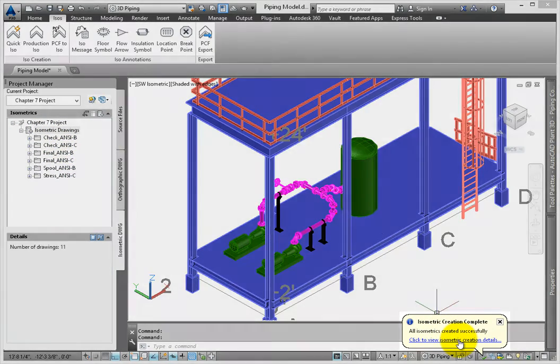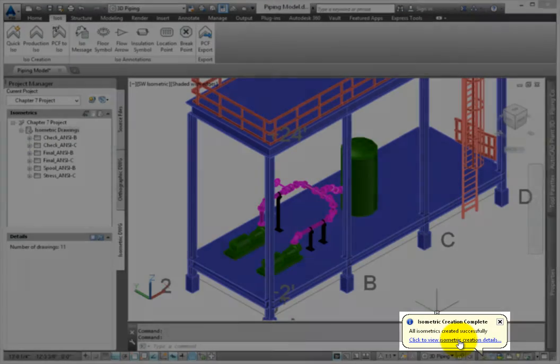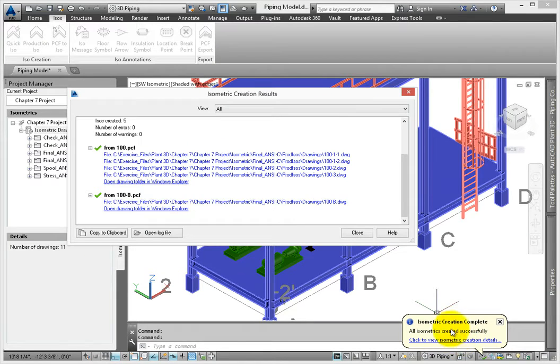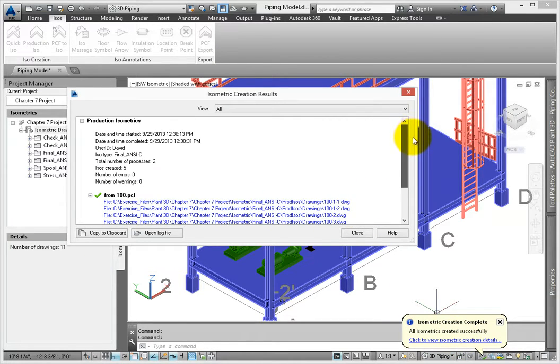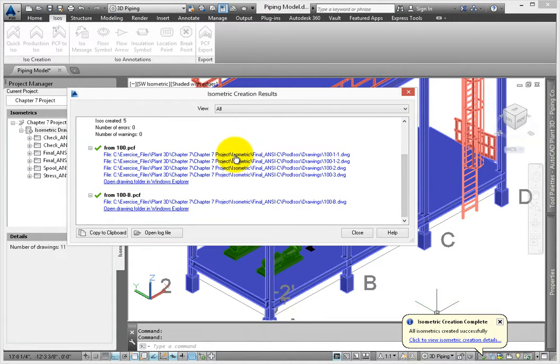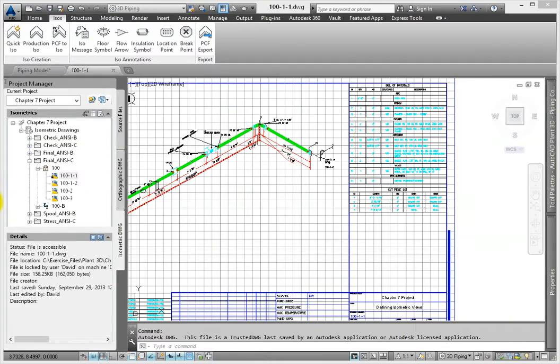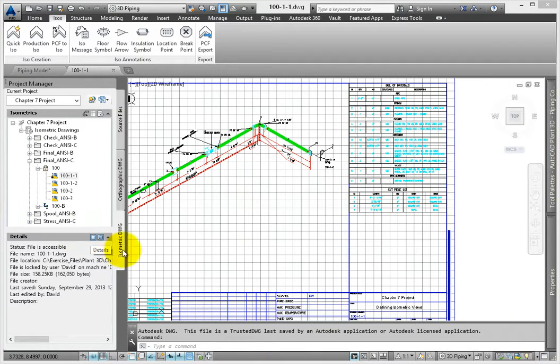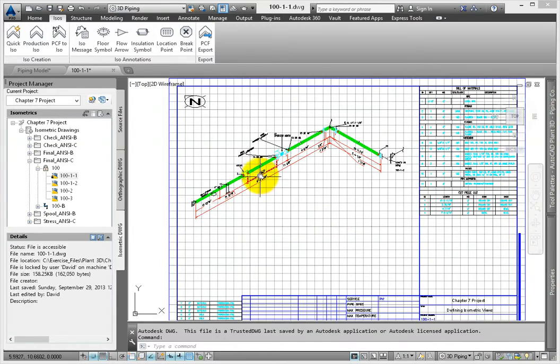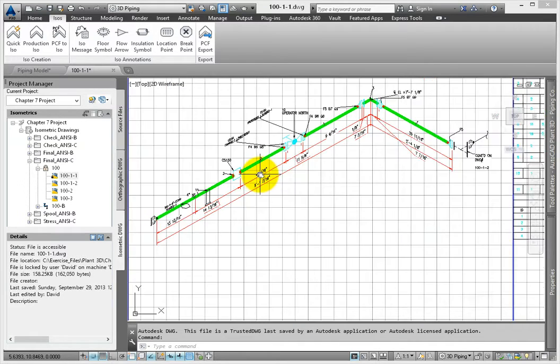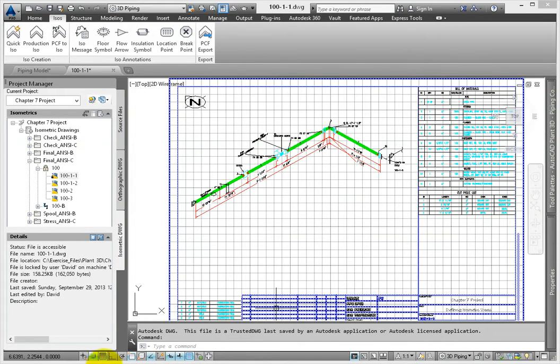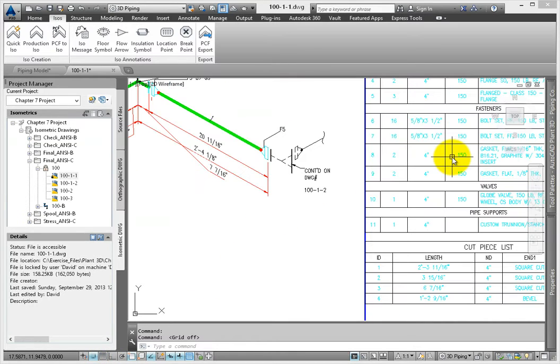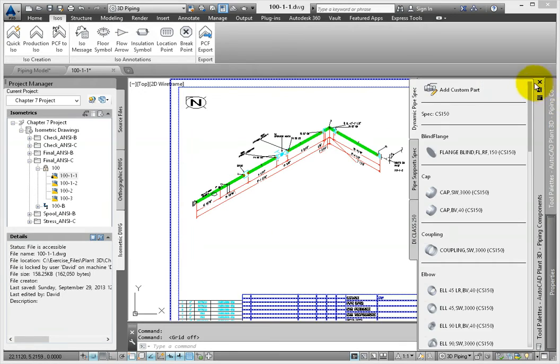When the command is finished, the log file details can be accessed from the pop-up dialog. This shows the number of drawings created and includes hyperlinks to the drawings. Let's select the first one and see the results. The document includes a portion of the diagram including a valve, a bill of materials list, a weld list, and other title block data. This is based on how the settings were defined in Project Setup. Close the drawing without saving changes.